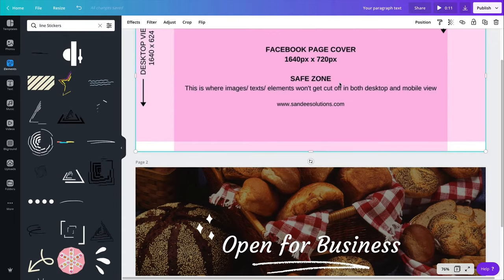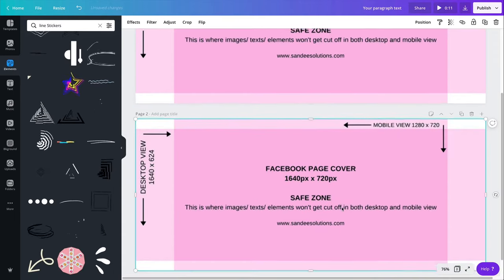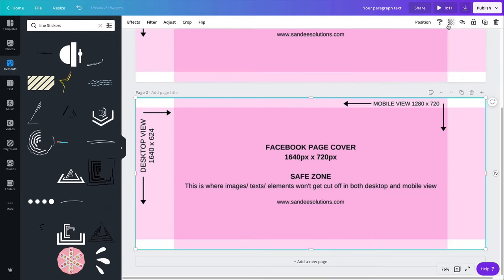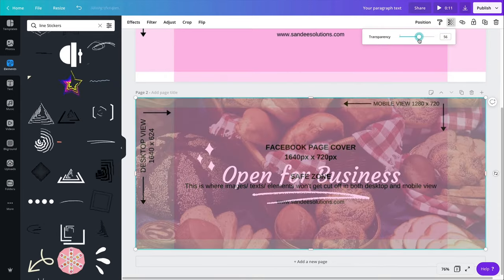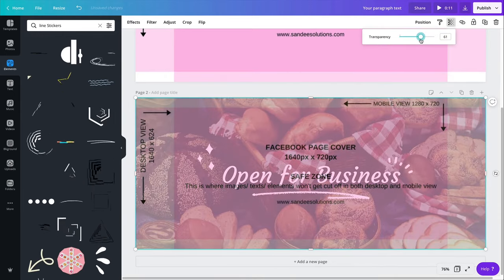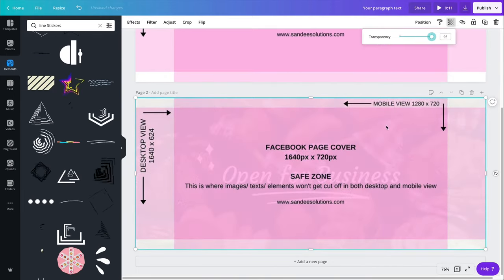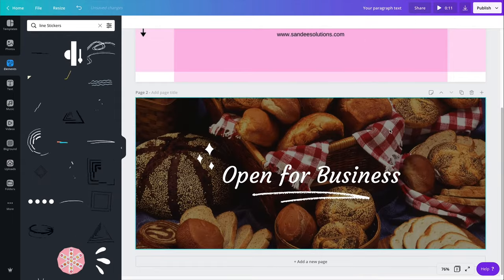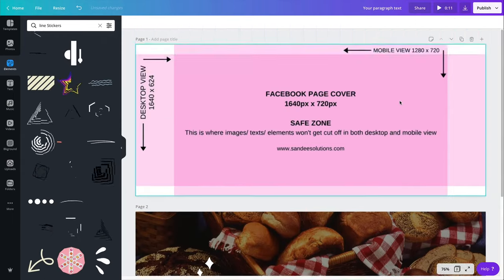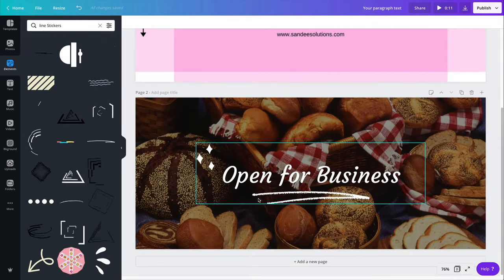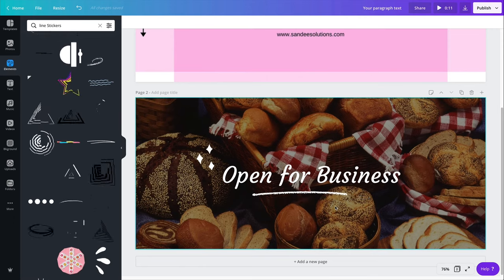And I make sure everything is centered. And again, I will copy this and paste it here. Give it some transparency. This is about right. Okay. So this is good to me. I have my first page. Okay. So this is open for business.